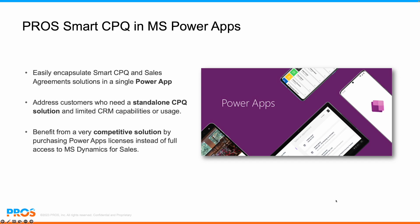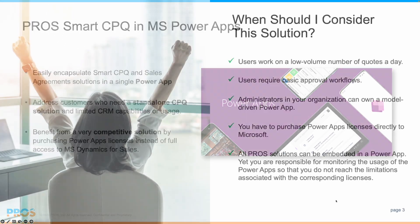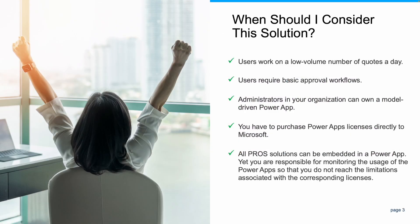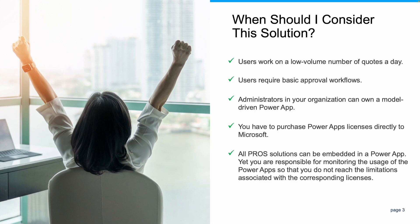Let's see if this solution is made for your organization. We recommend you to consider it if your users work on a low volume number of quotes a day and require only basic approval workflows. As PowerApps licensing is capacity usage based, users working on many quotes and complex approvals can consume the capacity. Potential usage should be evaluated against licensing capacity of Microsoft PowerApps.